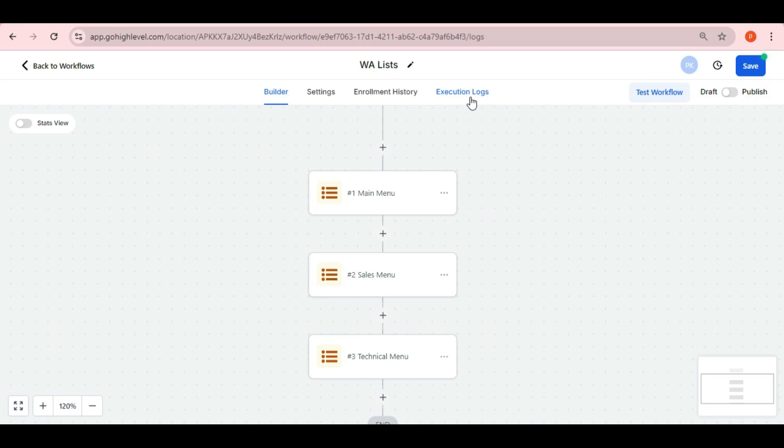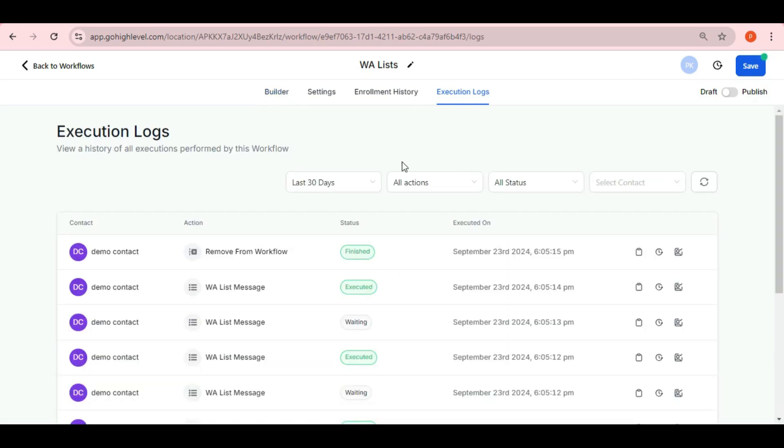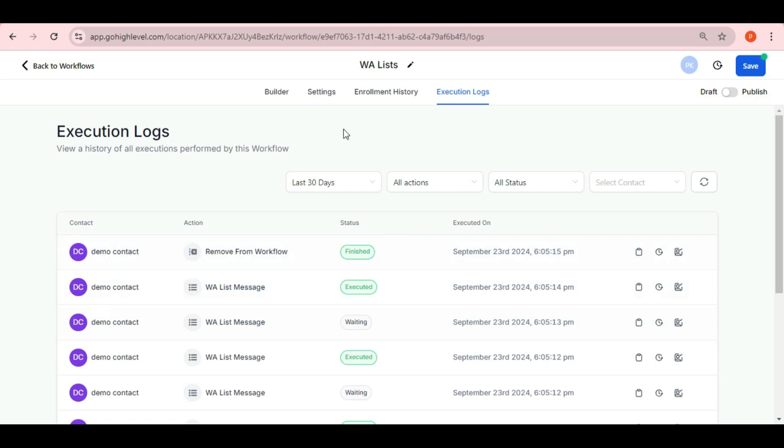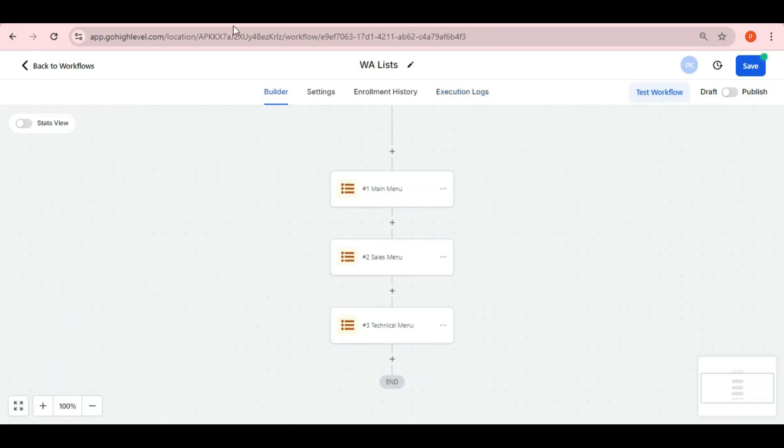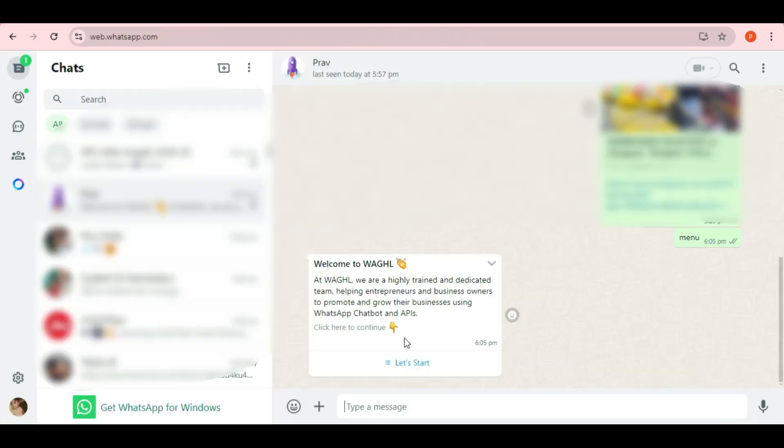Once you check the execution logs and see that it's been executed, your lists will be saved with us. Now that the lists are saved, you can go to WhatsApp and try them.